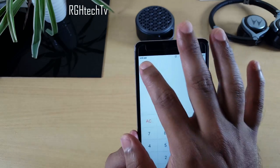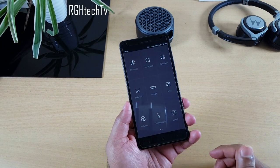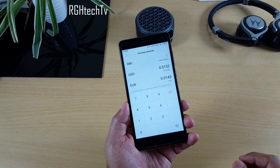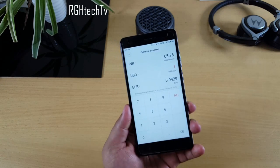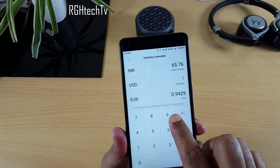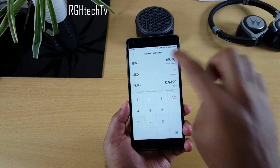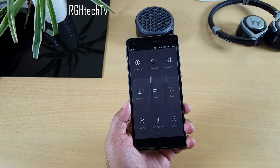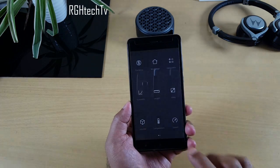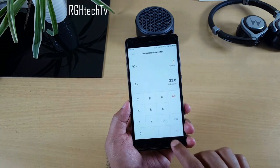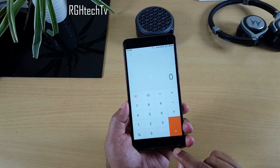The Calculator application is very dynamic. Tap the button on the top left corner and it can act not only as a calculator but also as a currency converter. For example, one dollar is equal to 65.76 rupees, updated as of 15th March 2017. You can also use it as a length converter, volume converter, temperature converter, and more.